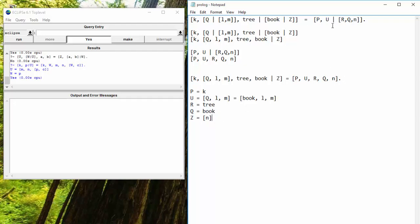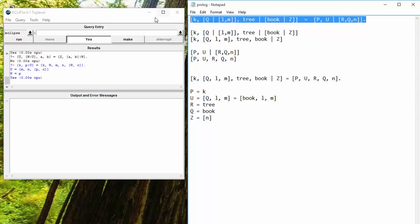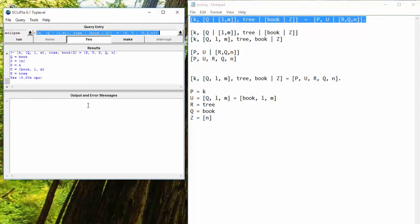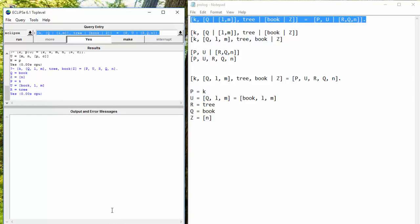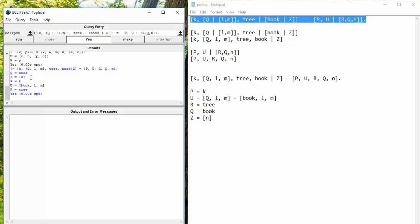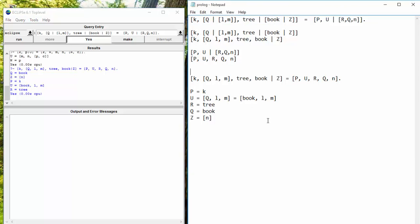Let's take a look. So our simplification was correct. So Q is equal to book. Z is equal to a list of N. P is equal to K. U is equal to book, L, M. And R is equal to tree. All right. Okay. So I think that's it, guys.